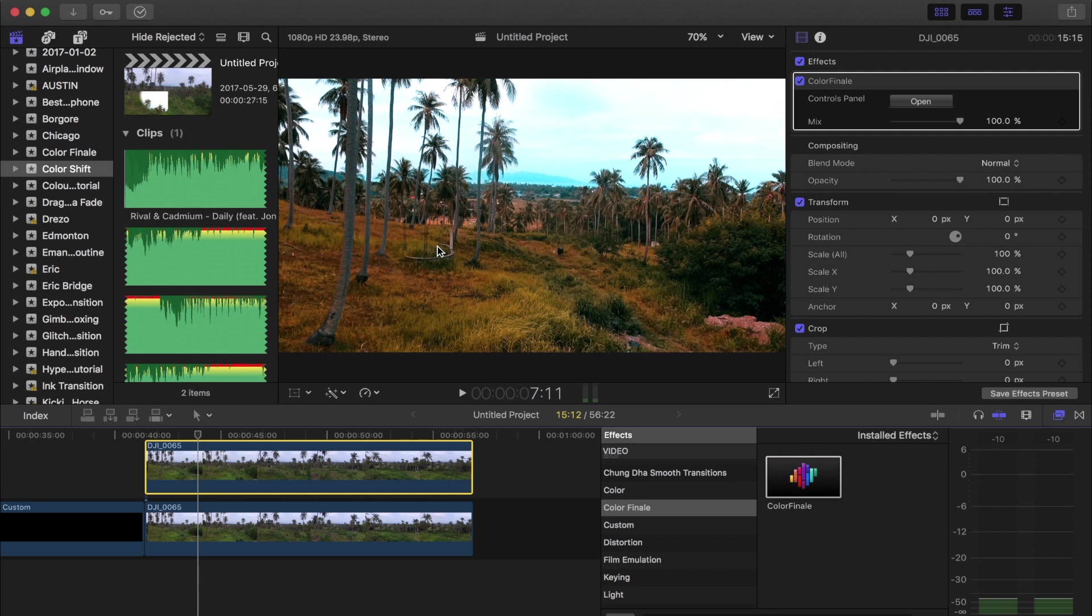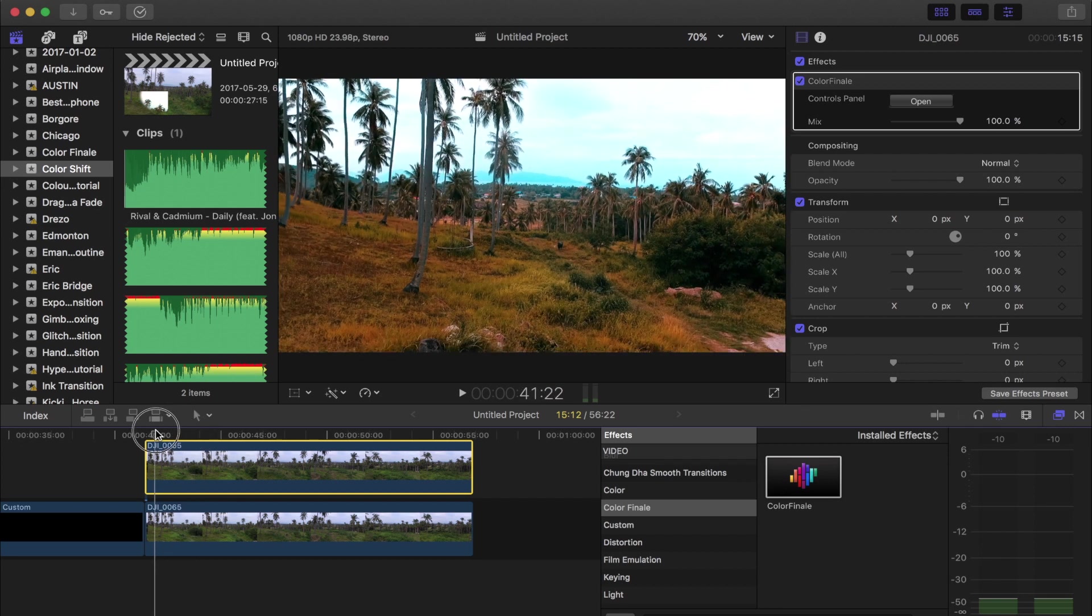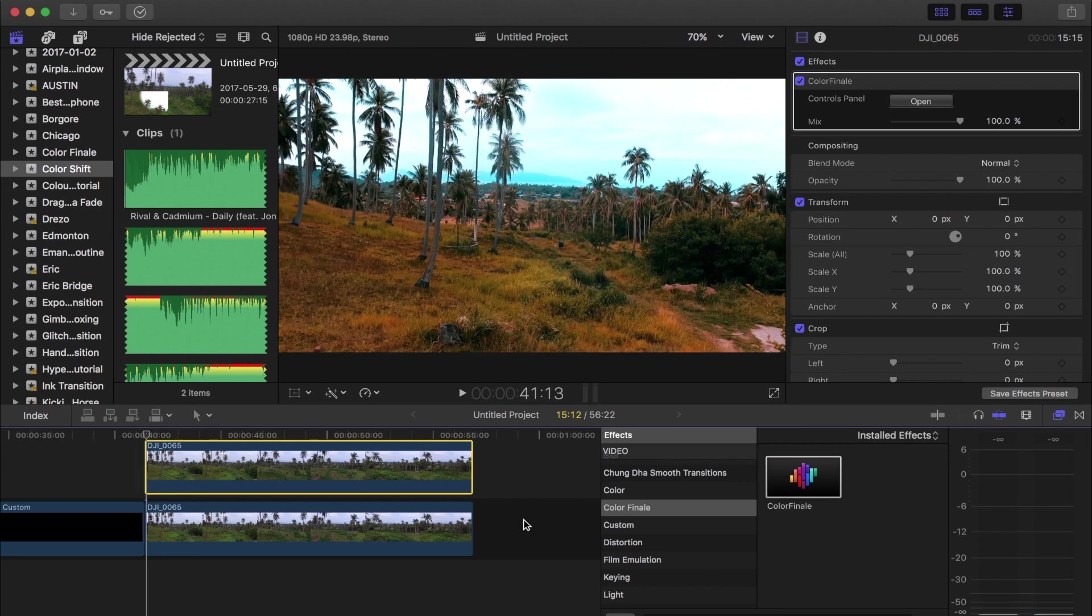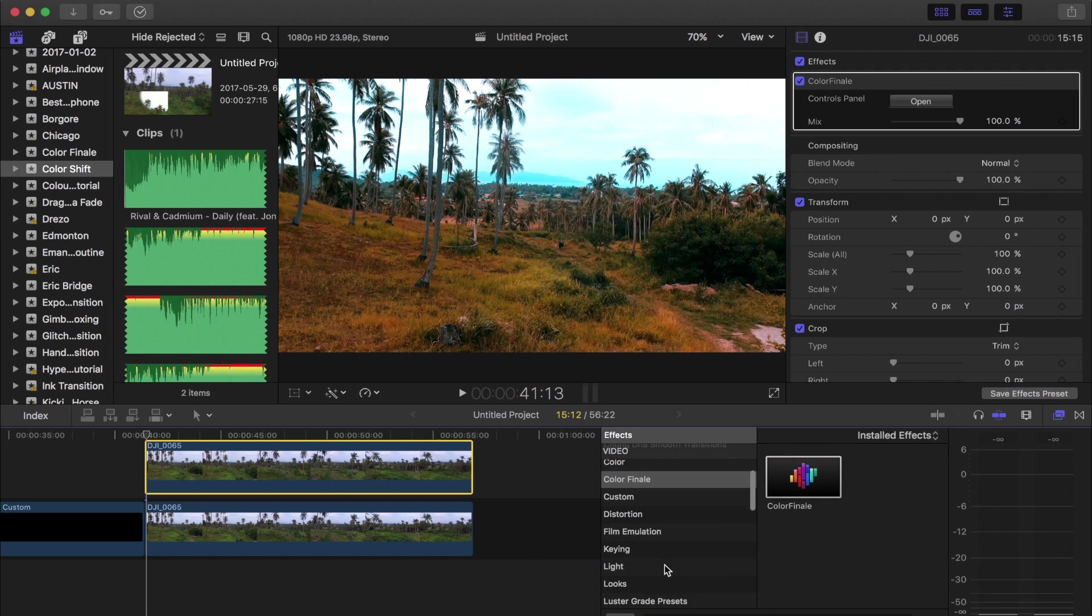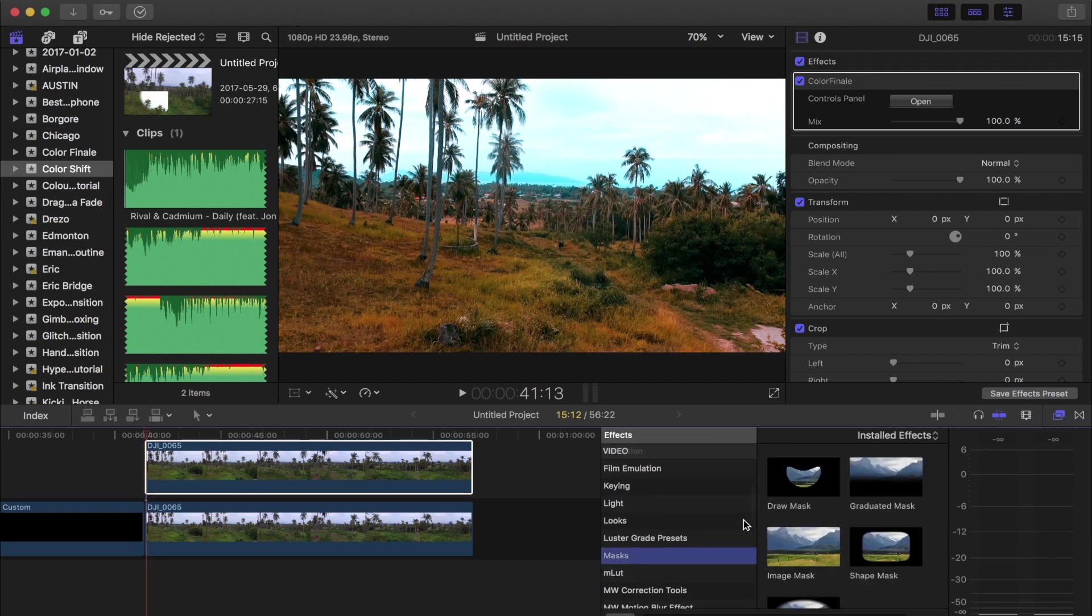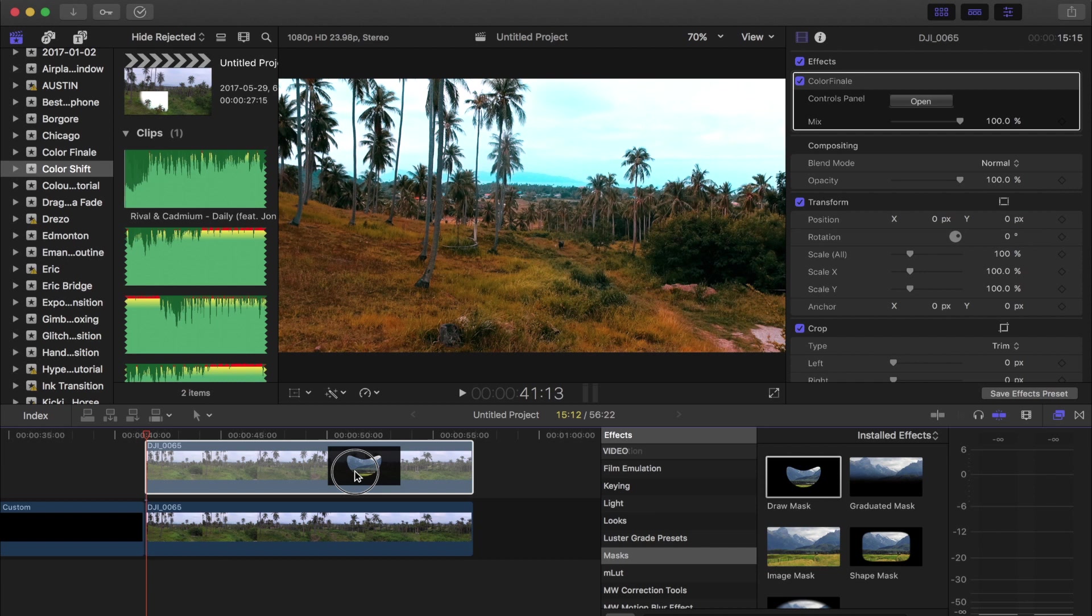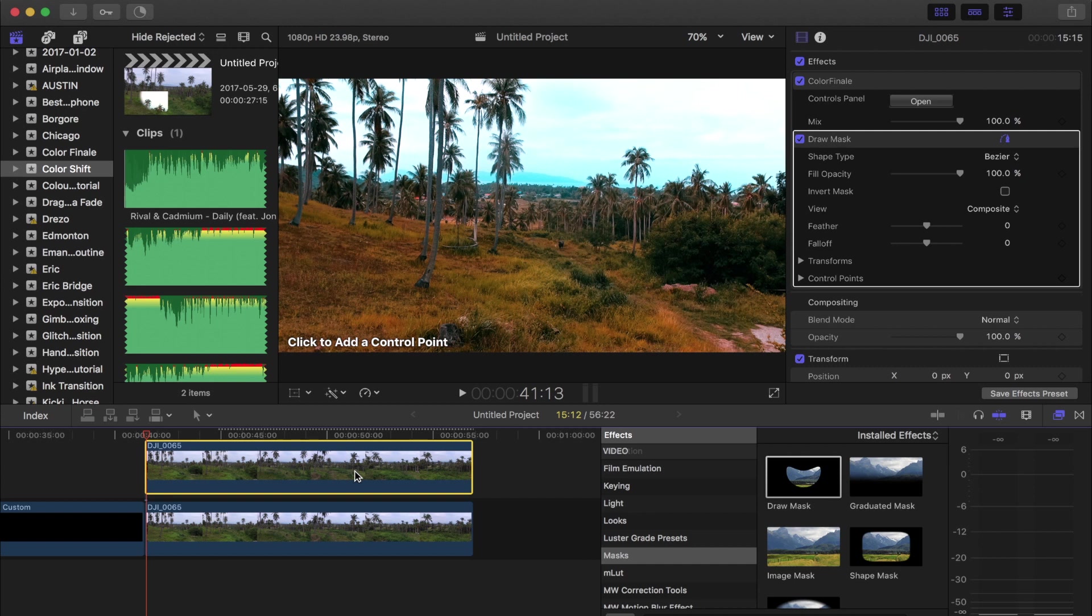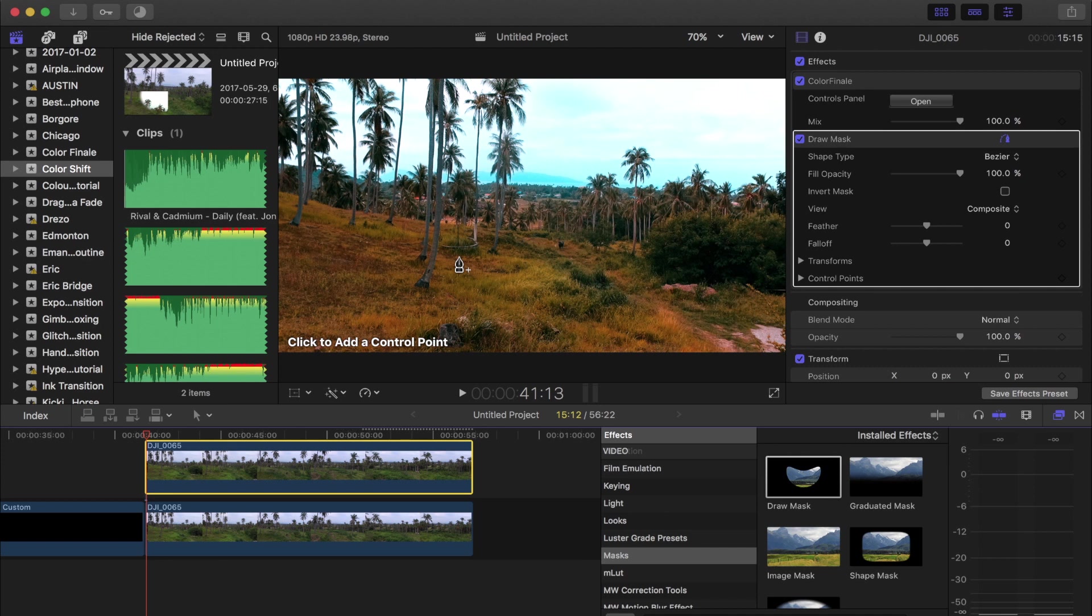So the next step in this is gonna be to apply a draw mask over top of this clip. So if you go down to your masks and hit draw mask, we can drag this over top. You can do a shape mask as well or something like that, but I like draw mask because if you had a shot like a train bridge or something with arches, you could mask around that so that the color bleed or color shift would follow the curvature of the shot that's in it. But for this one, because we don't have any sort of architecture or anything like that, I'm just gonna do a random circular shape, oval.